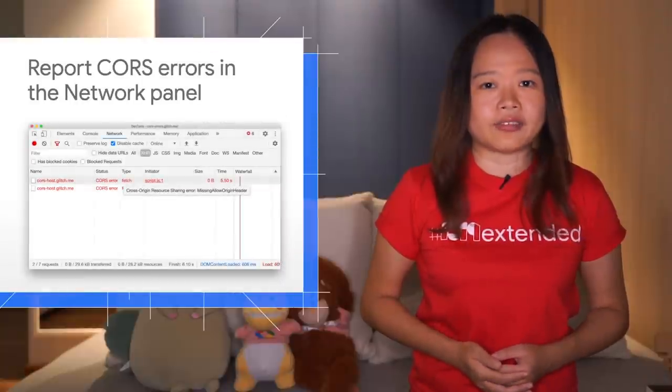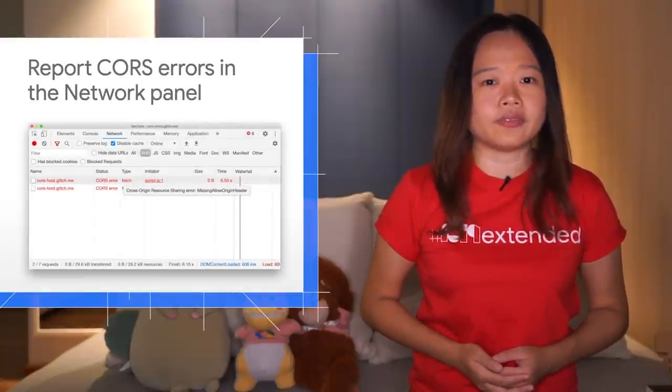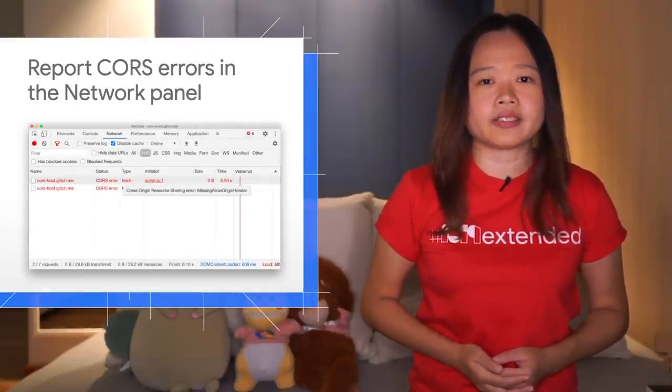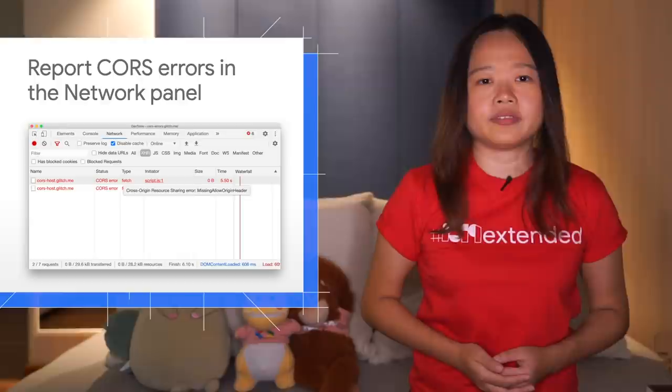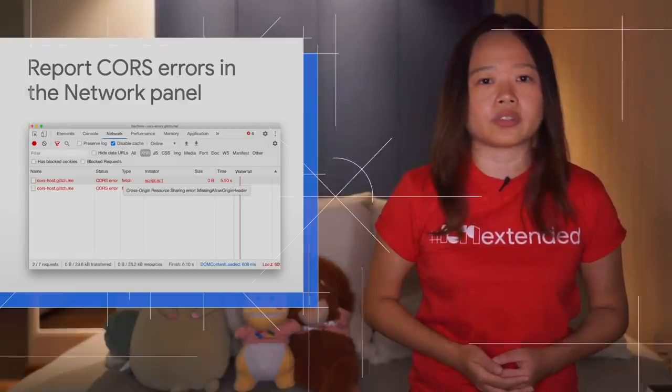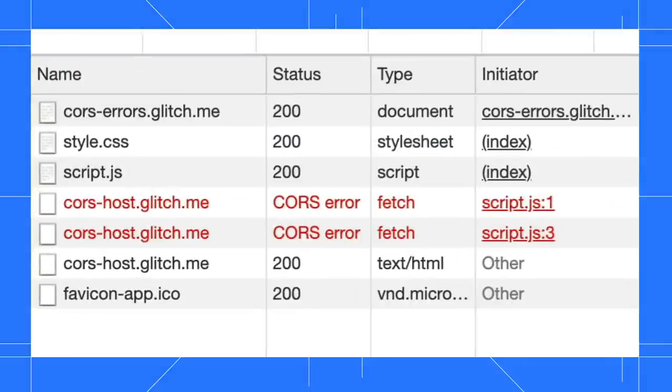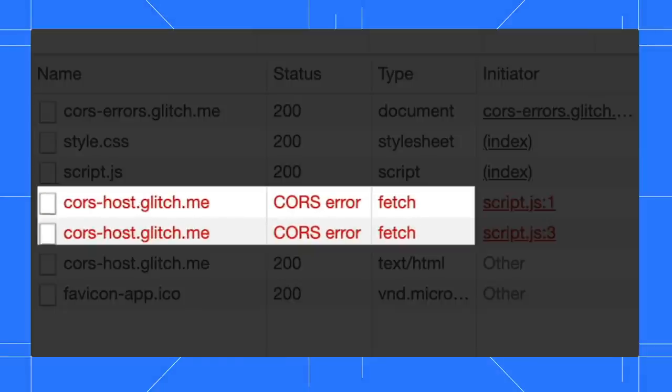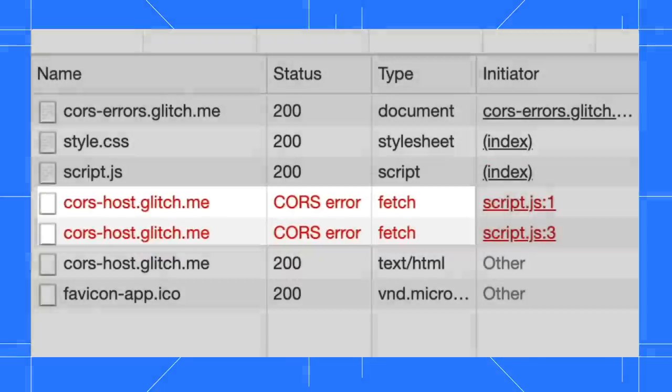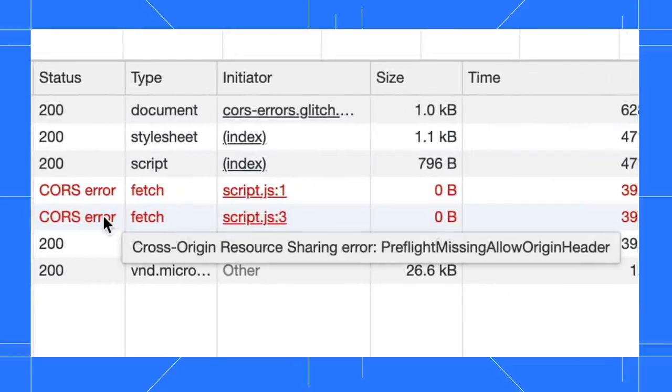DevTools now shows an error code for those network requests failed due to cross-origin resource sharing (CORS). In the network panel, the status column shows CORS error for the failed requests. Hover on the error to view the error code. Previously, DevTools only displayed a generic failed status for the errors.